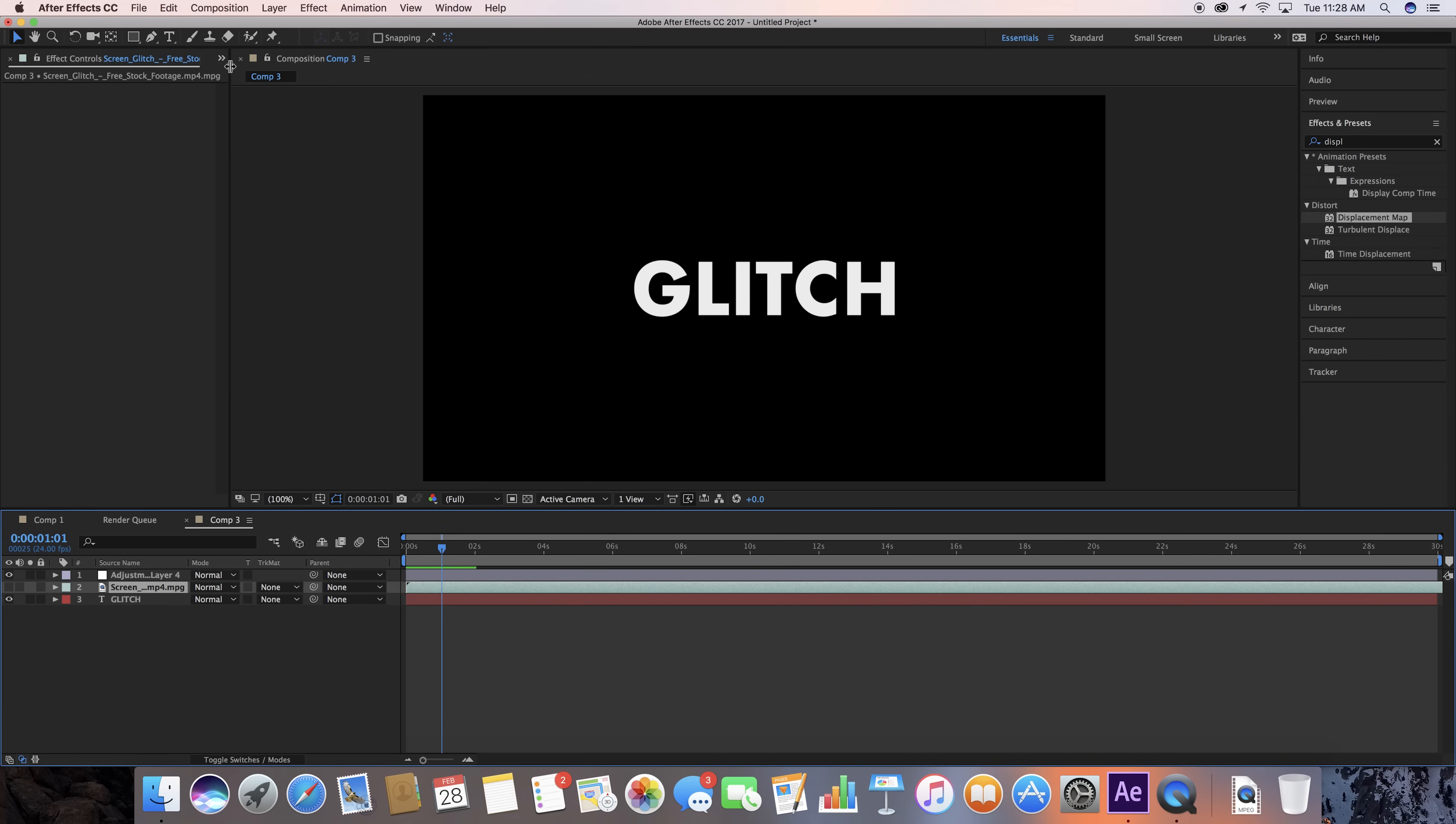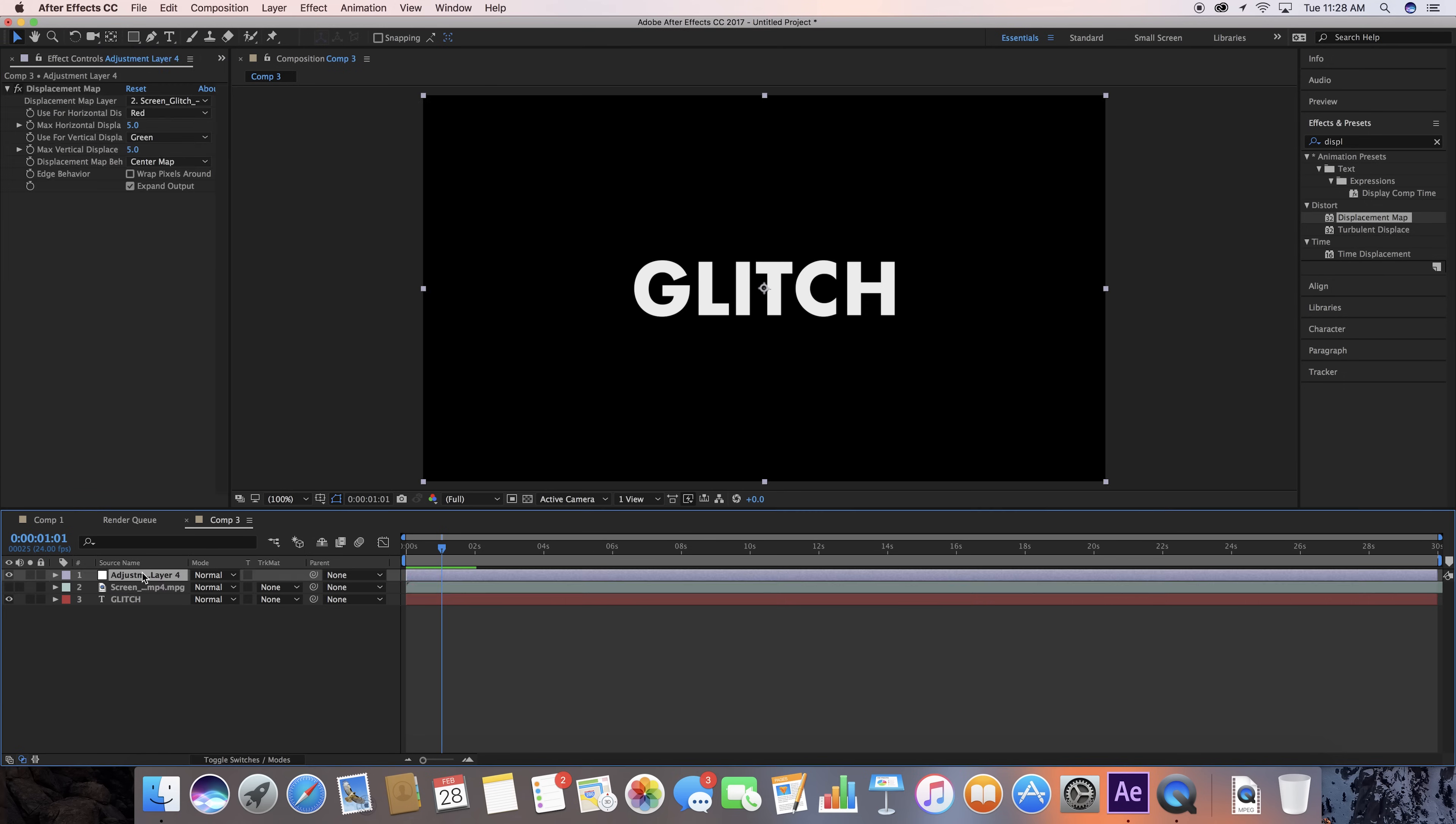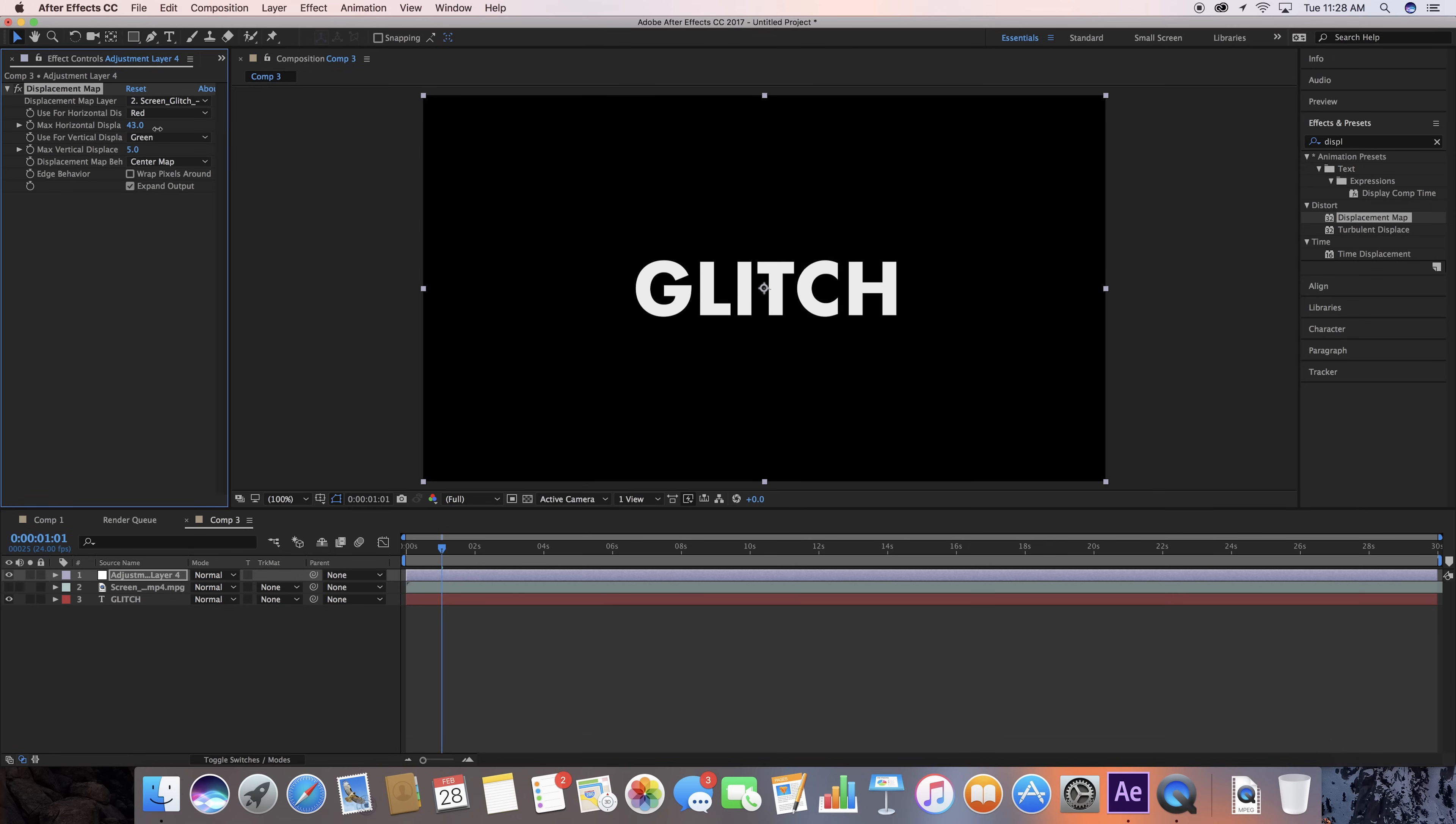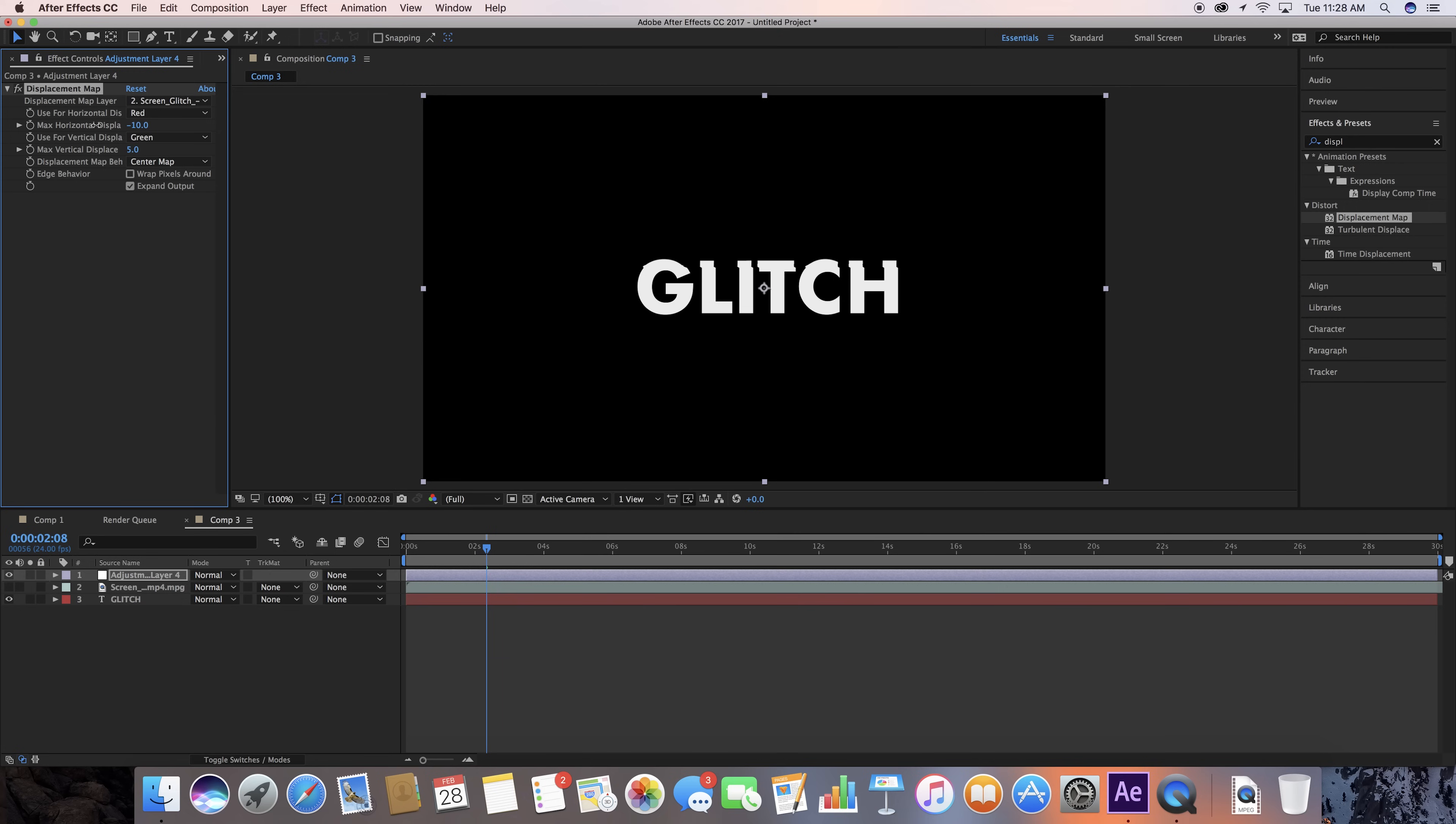Now that it's starting to react, we want to go back here to Effects for Adjustment Layer, and this is how you play around with this a little bit, because depending on where you have these is how much it's going to react.